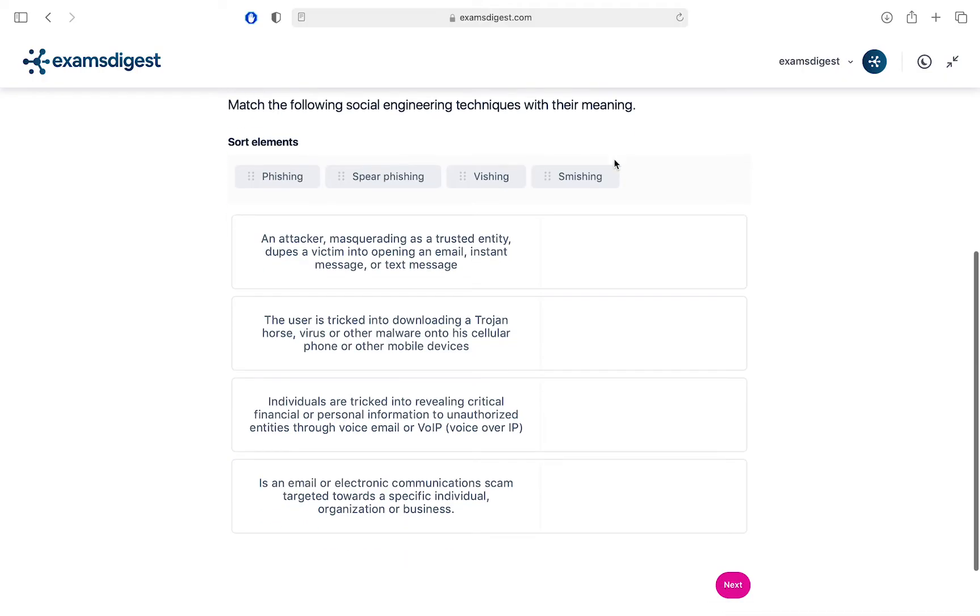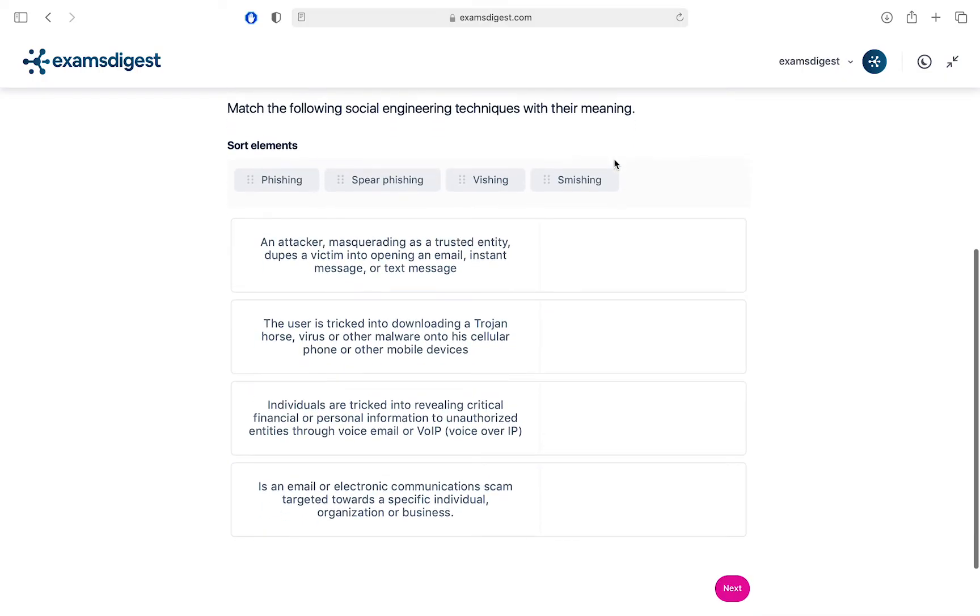Question 1. Match the following social engineering techniques with their meaning.